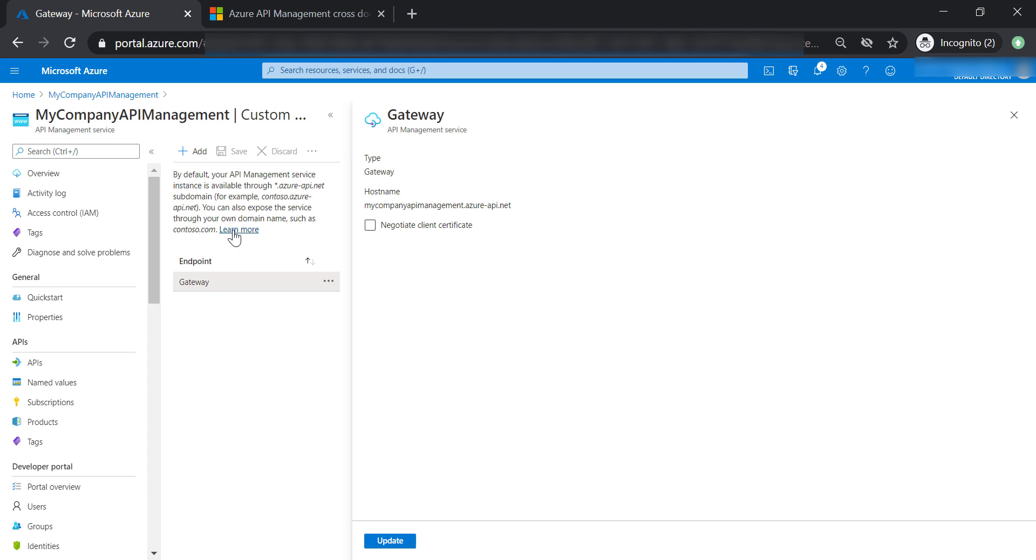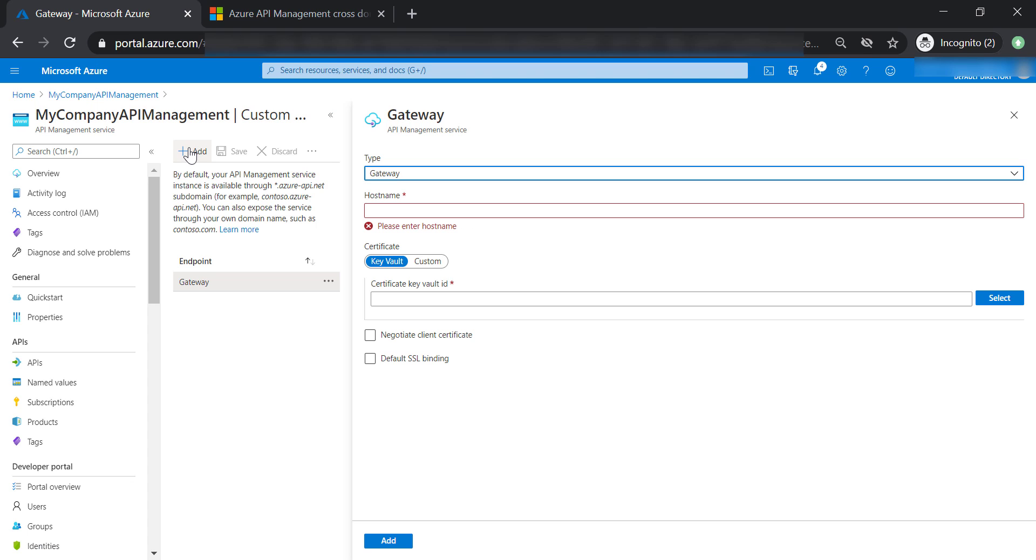And this is the current domain that we have. And we can add new domains. However, we will need to provide a certificate for the new domains that we are going to be adding in the API management.